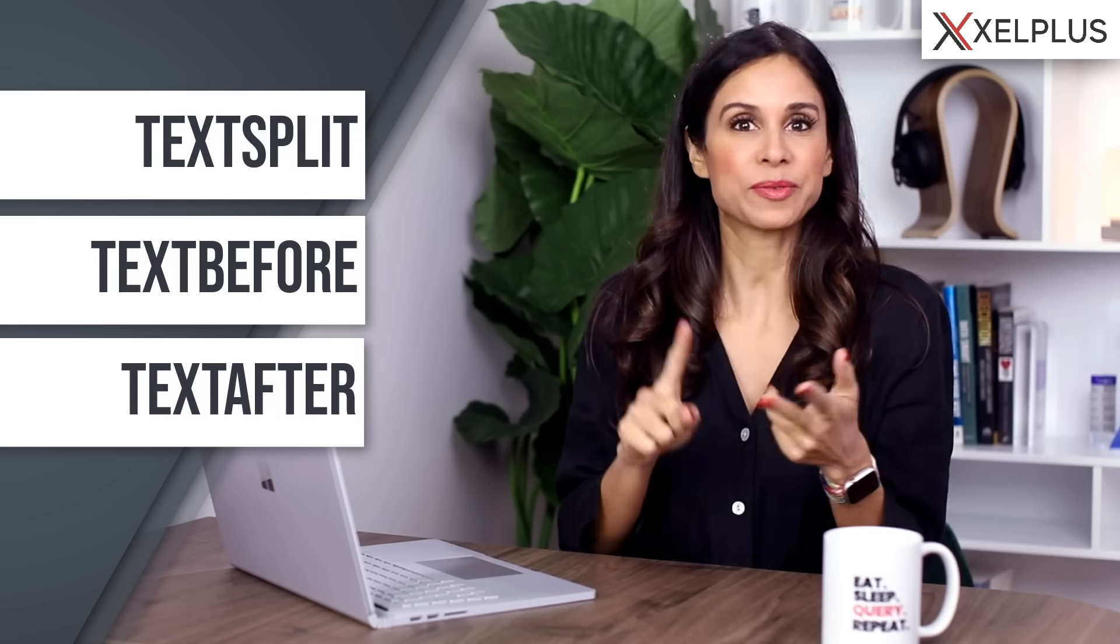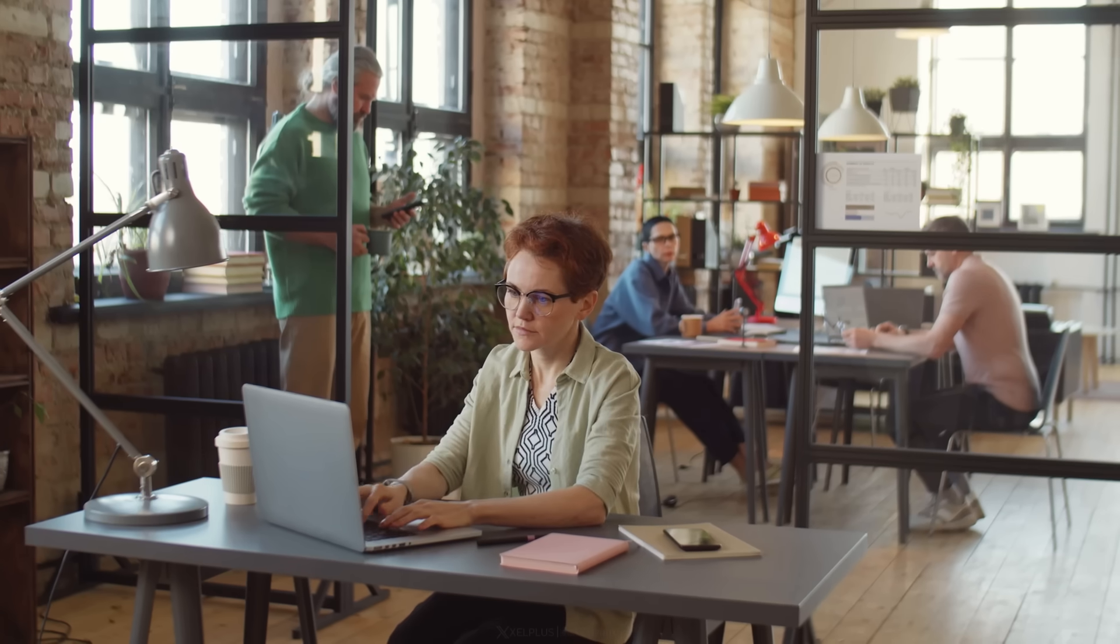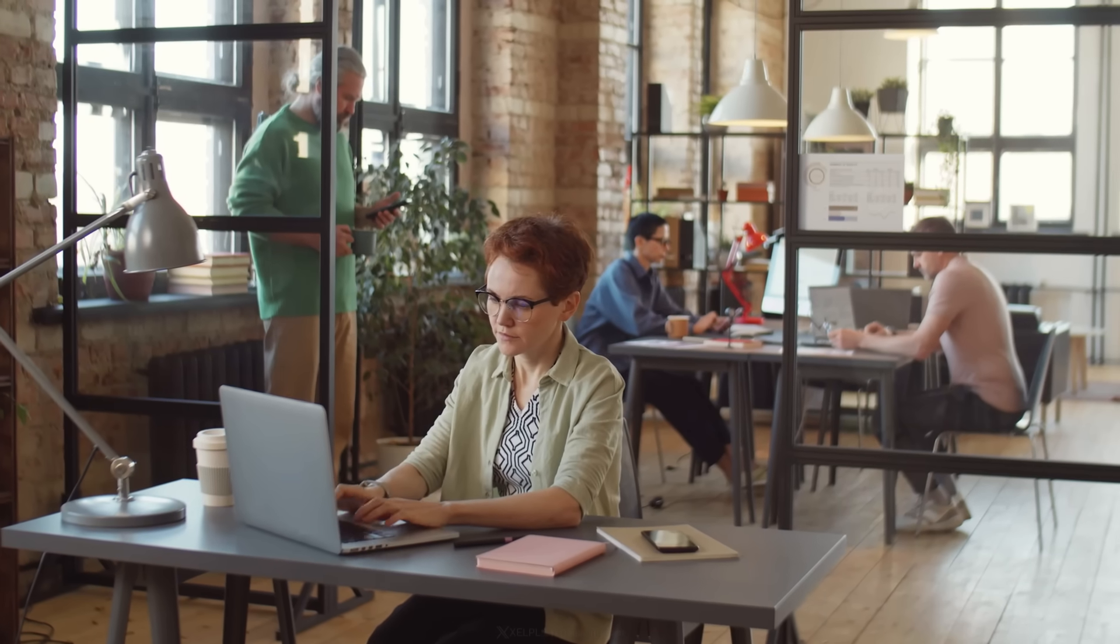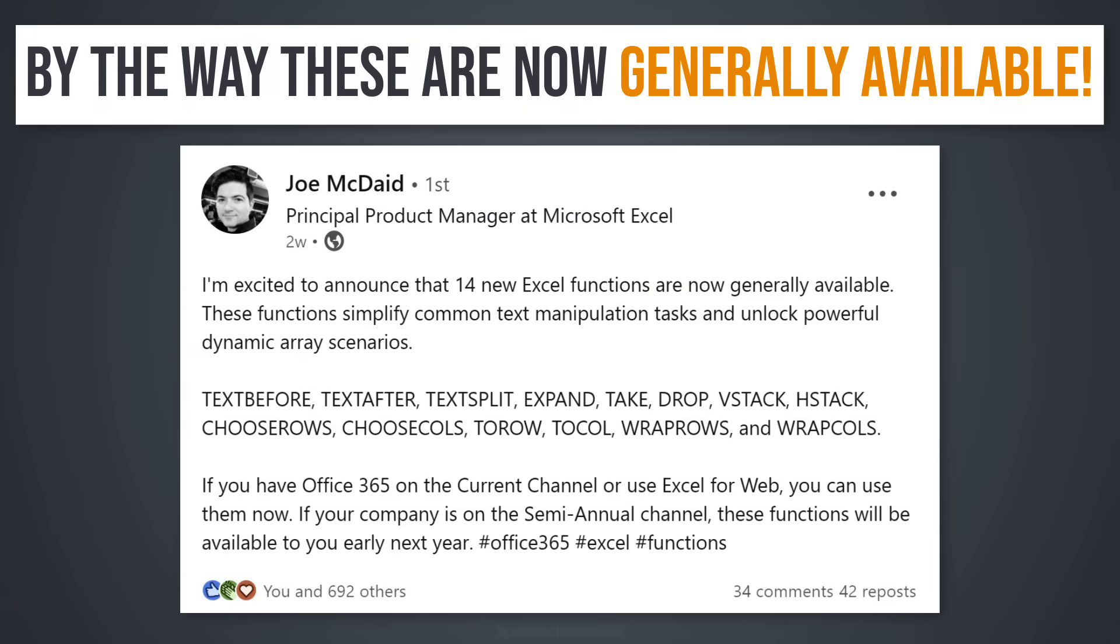Some time ago Excel got new functions to help you handle text better with TEXTBEFORE, TEXTSPLIT, and TEXTAFTER. After initial feedback from people testing the functions, some of them were updated so you can easily account for special cases without needing to put the function inside another function. Let's take a quick look at how they work now.